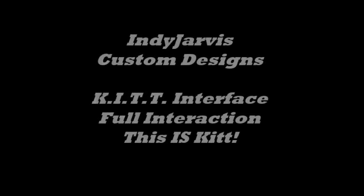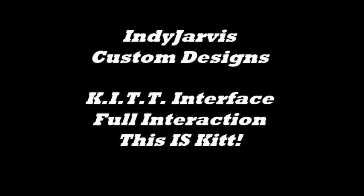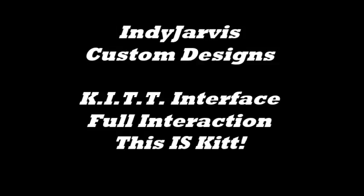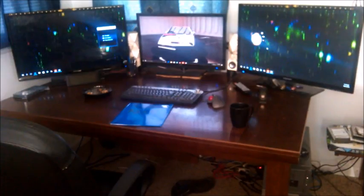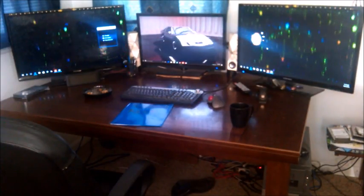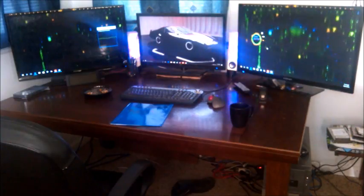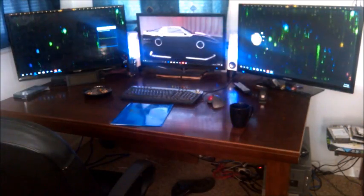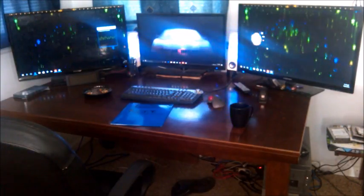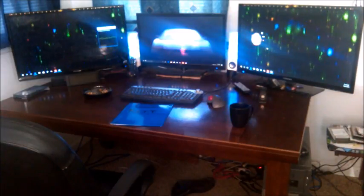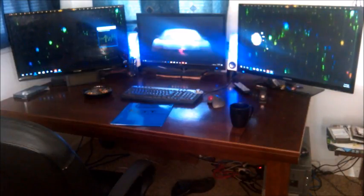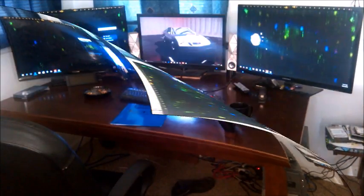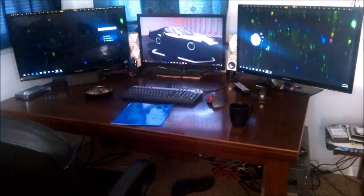Oh. Kit, bring the Indy Jarvis database online. We need to do a few tests.